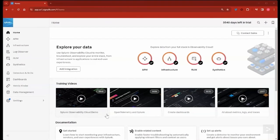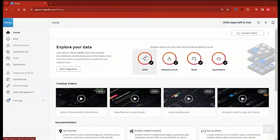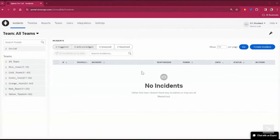On the left side of the screen, we have an instance of Splunk Observability Cloud. On the right, we can see an instance of Splunk On Call.